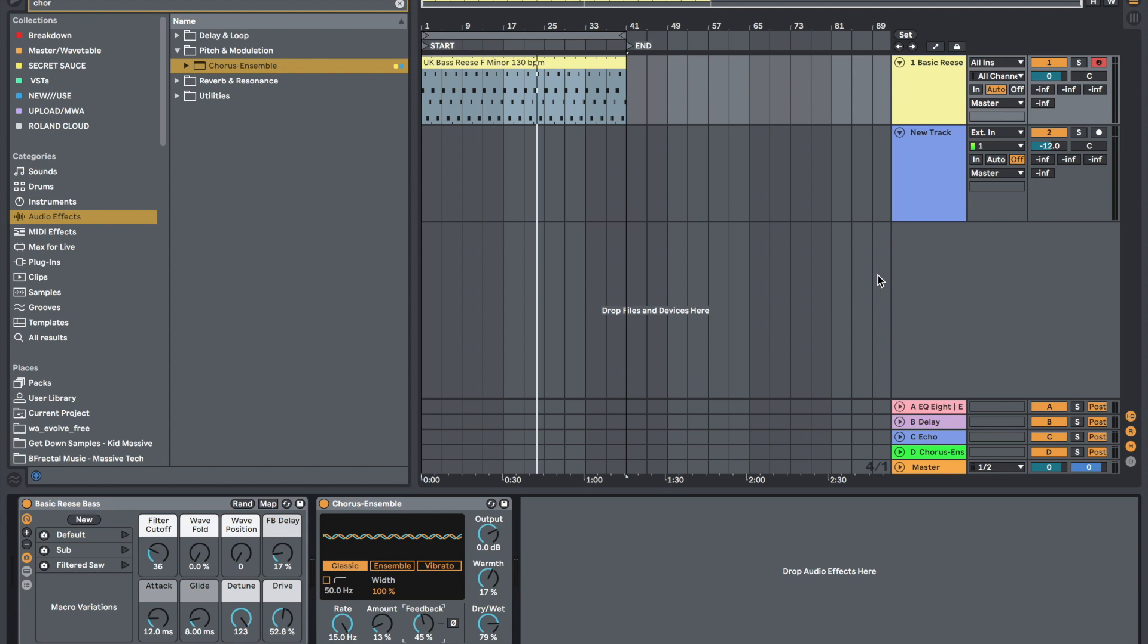This is useful as it saves you time and helps speed up your workflow. I really recommend this tip if you can find a nice blend of audio effects that sounds really good.